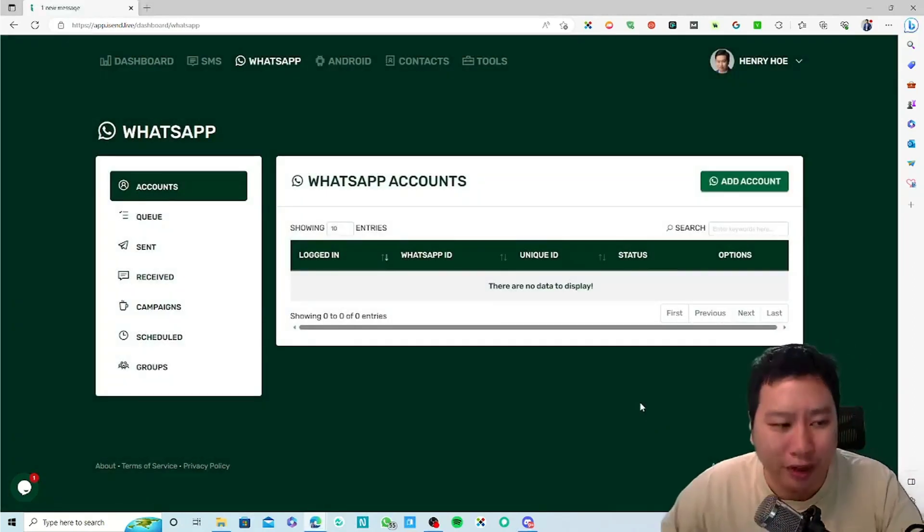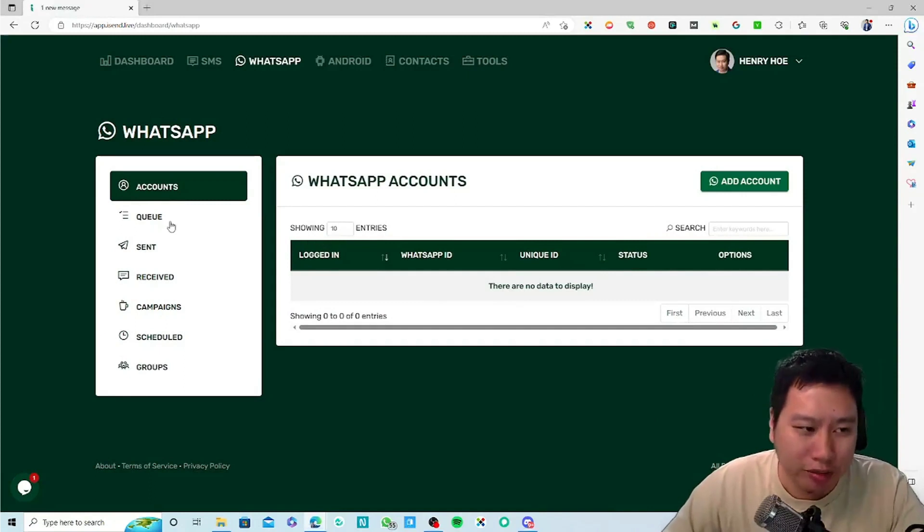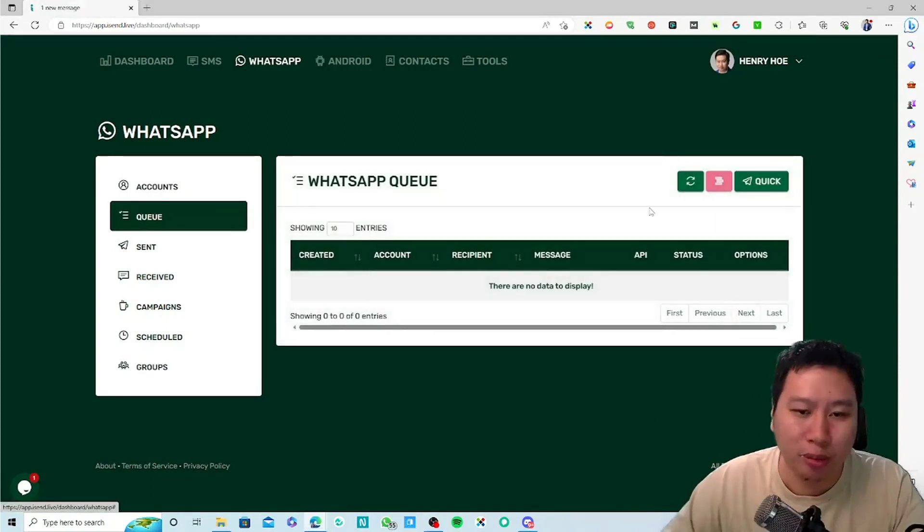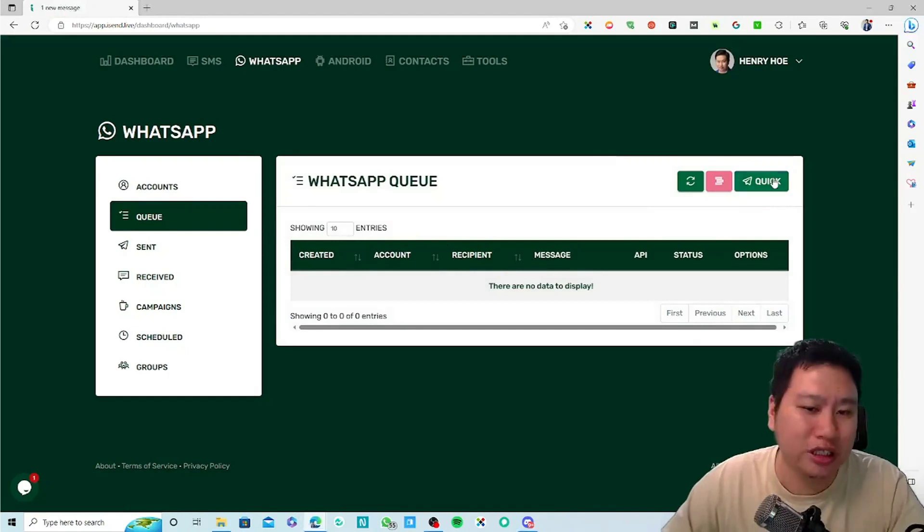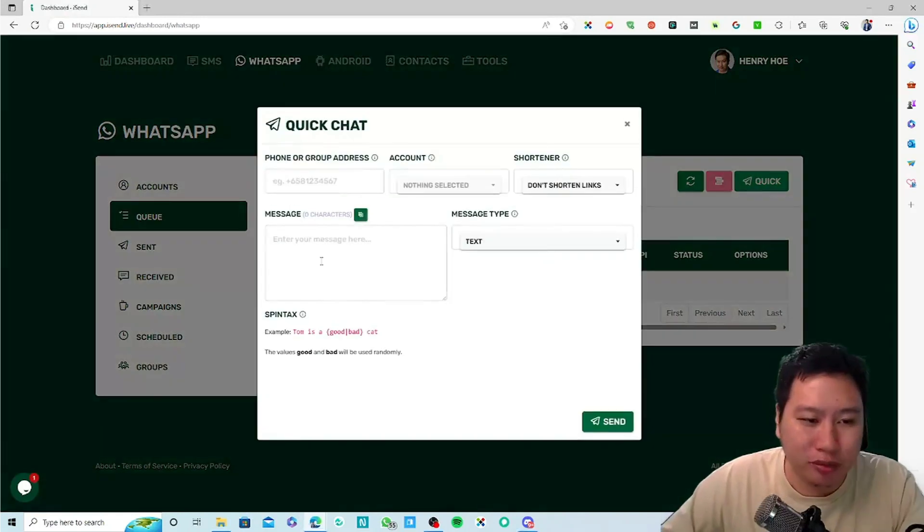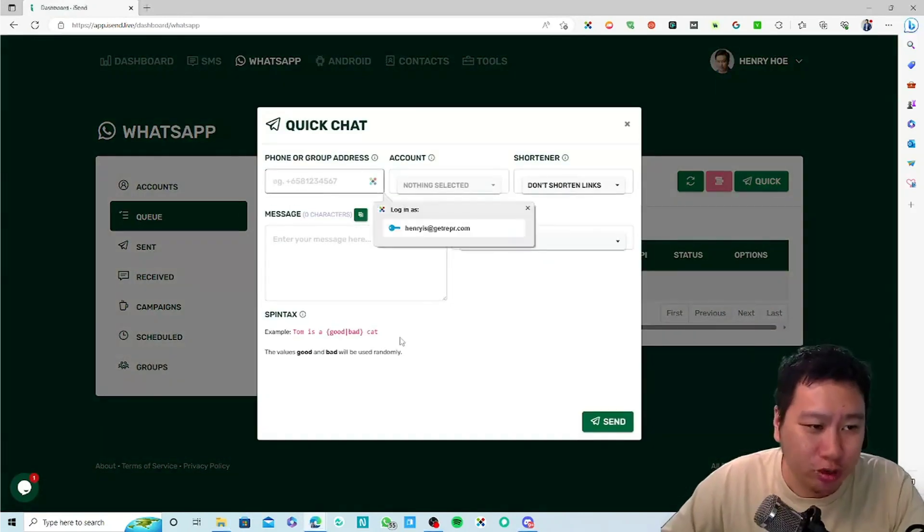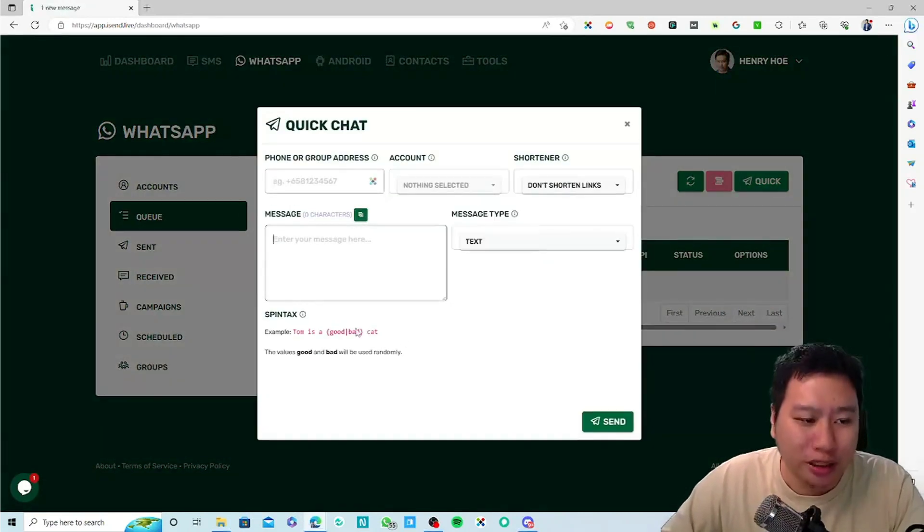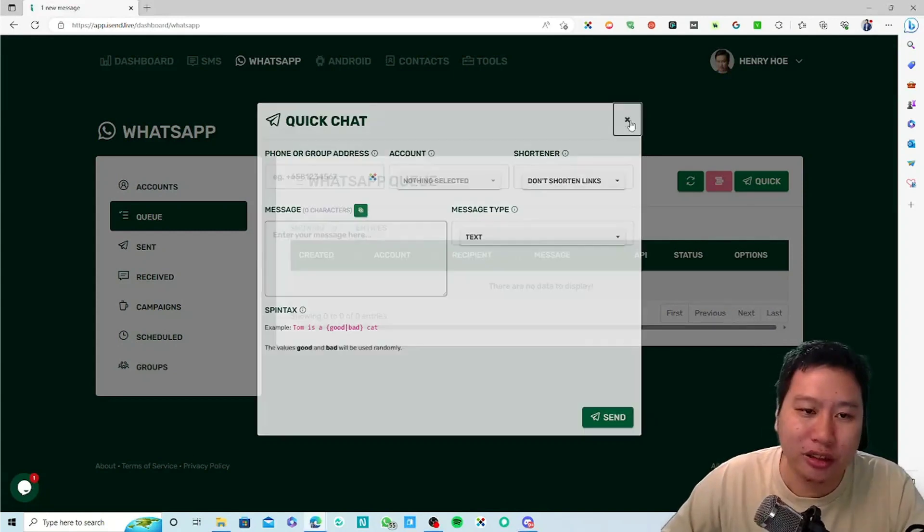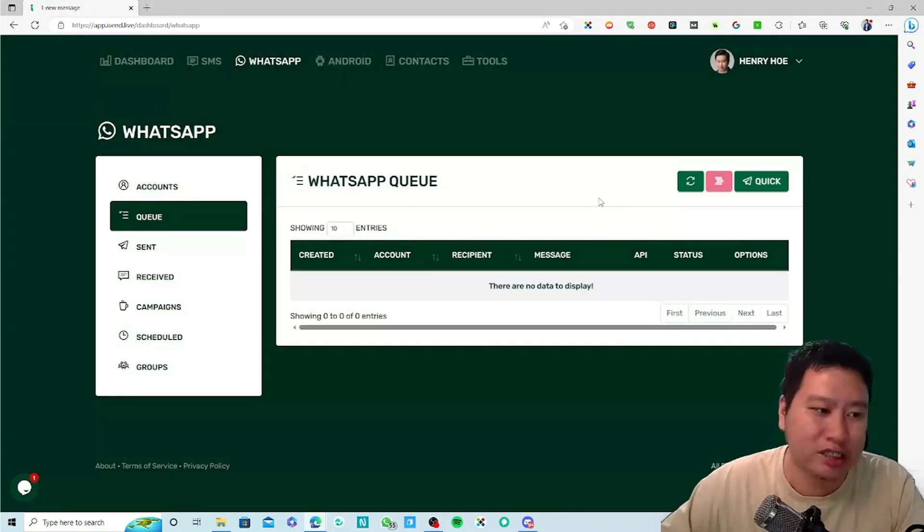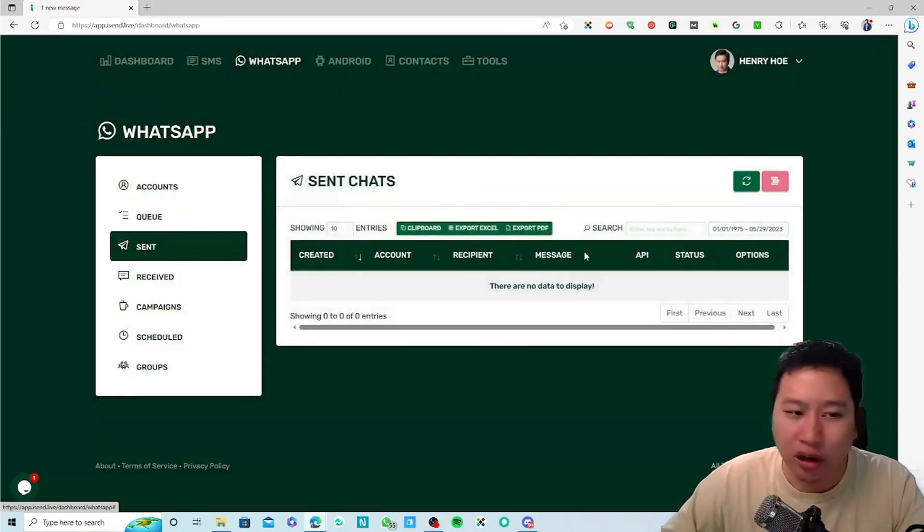Once you scan it, it will then be connected with iSend. You can send out messages, you can queue messages. You can type in a quick message, put in the phone number, type a message, queue the message and it will be sent out later. You can look at all the sent messages.